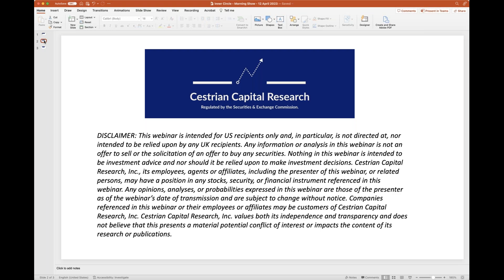Companies referenced in the webinar or their employees or affiliates may be customers of Sestrian Capital Research. Sestrian Capital Research values both its independence and transparency and does not believe this presents a material potential conflict of interest or impacts the content of its research or publications.